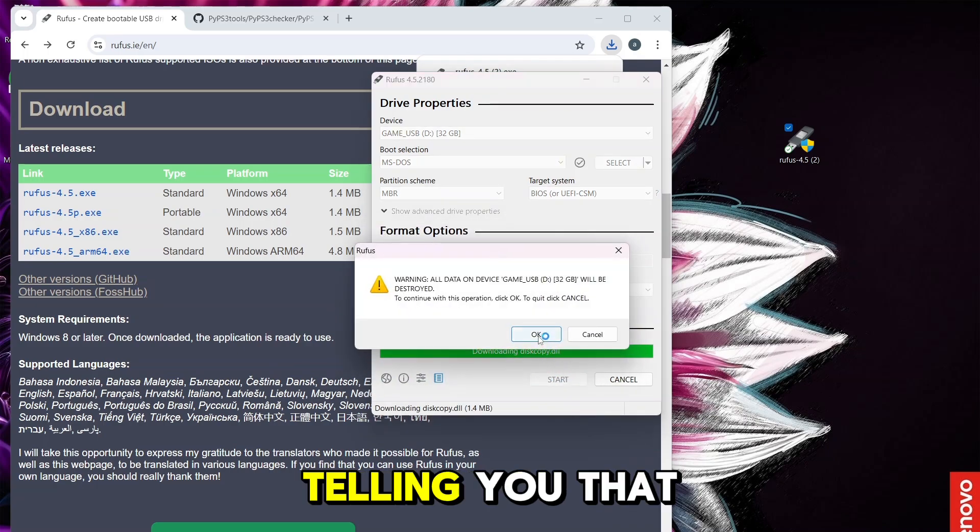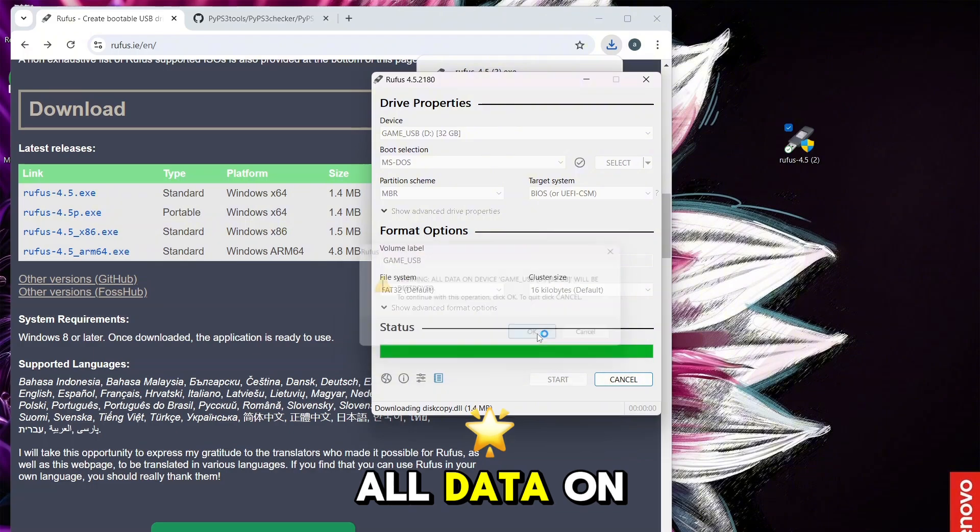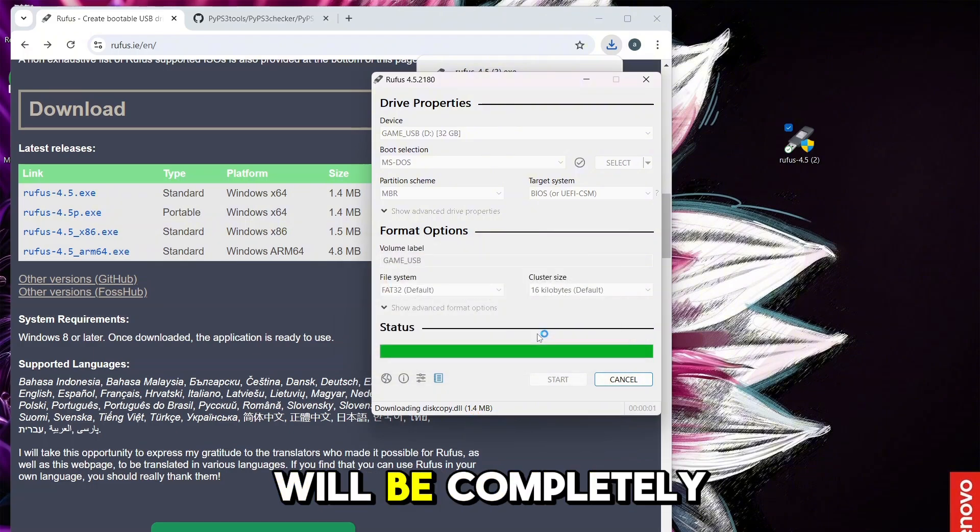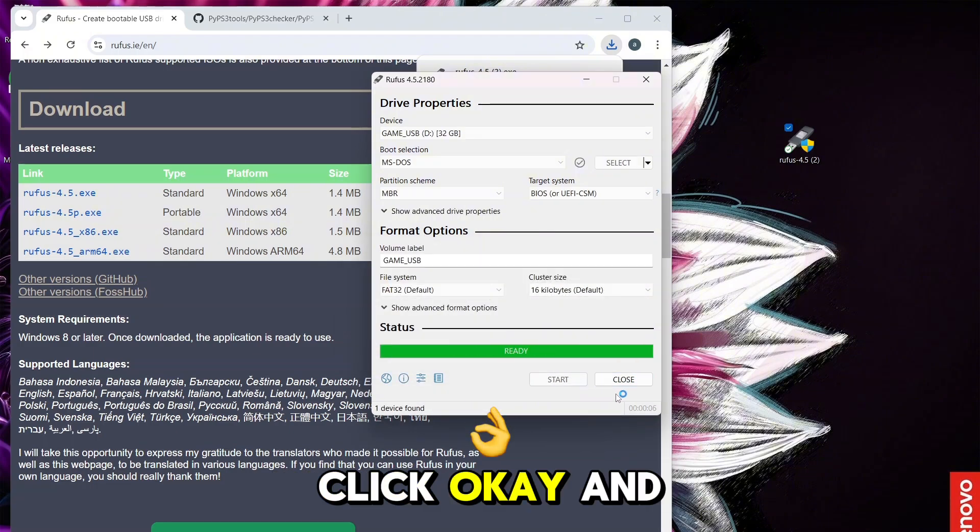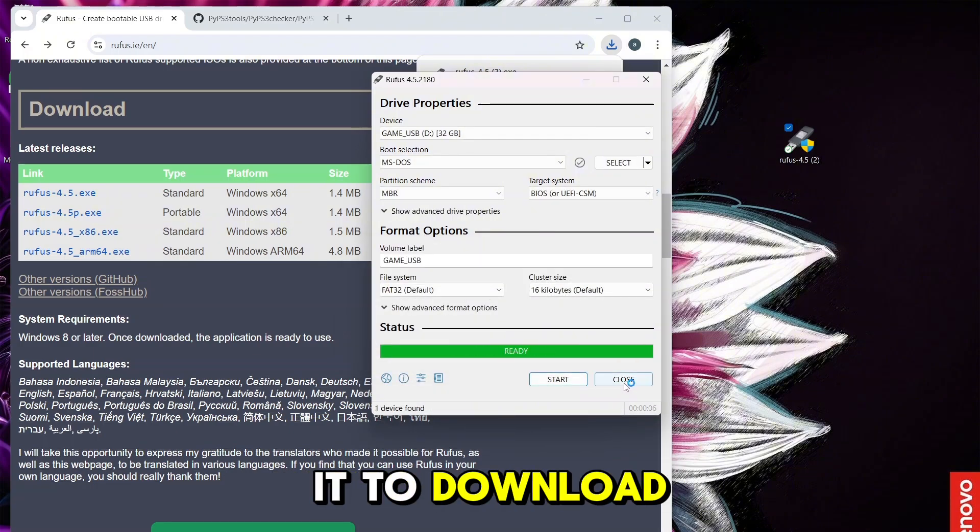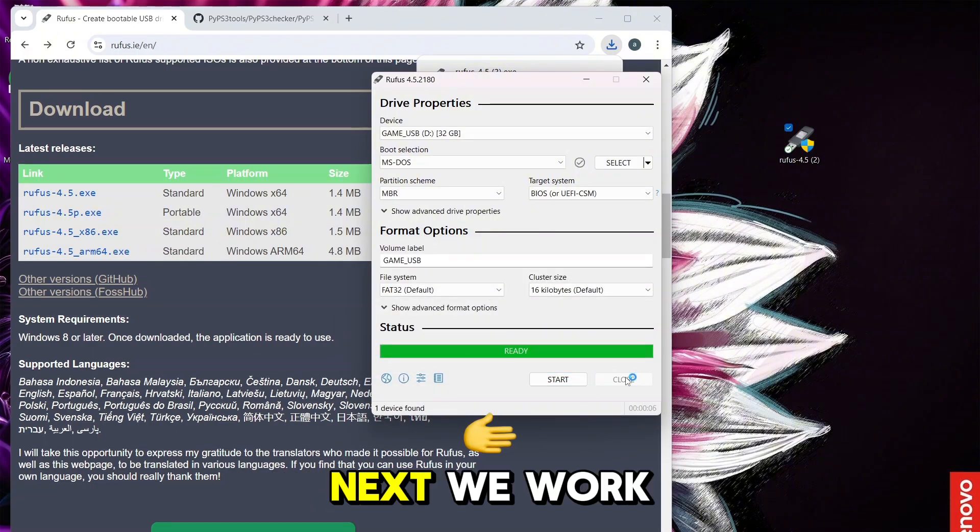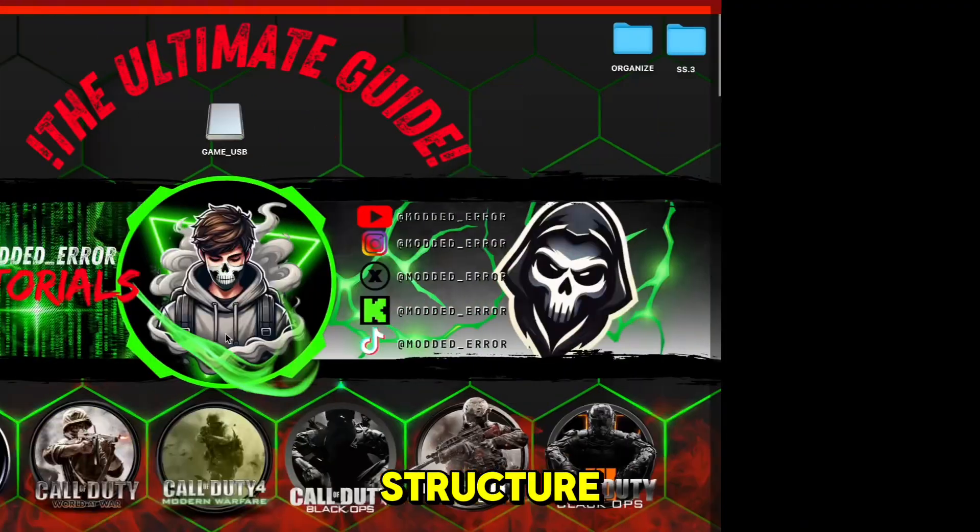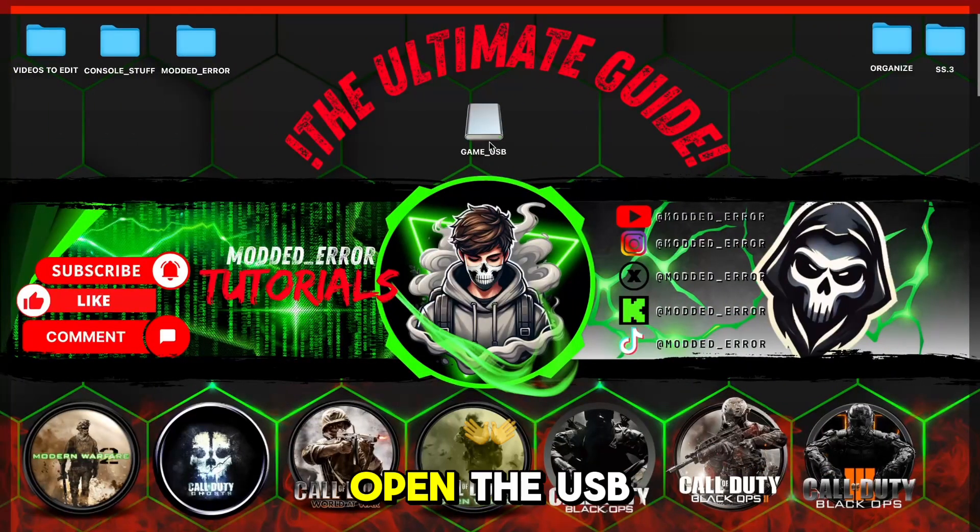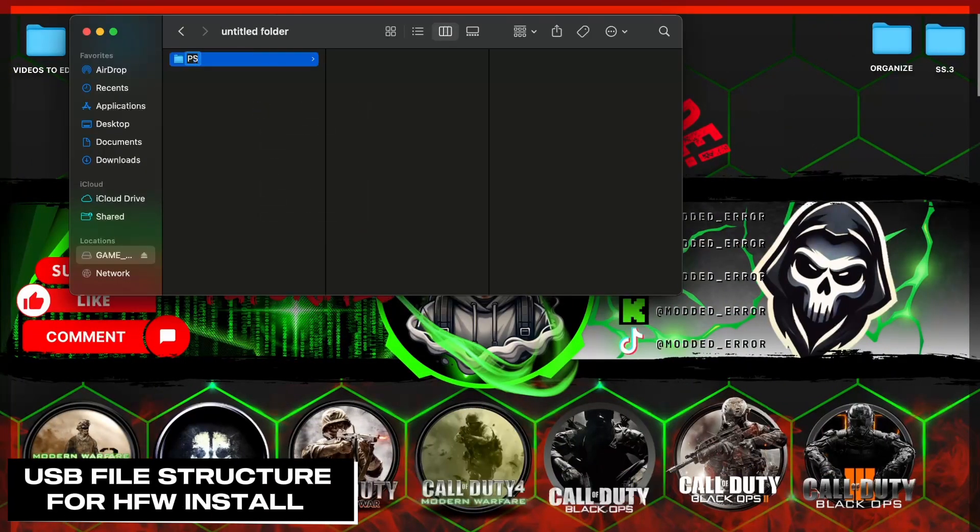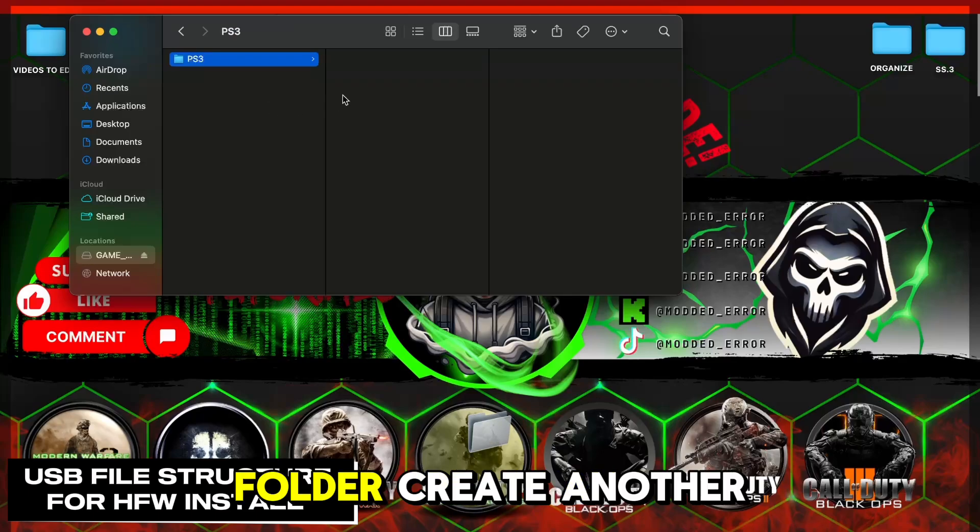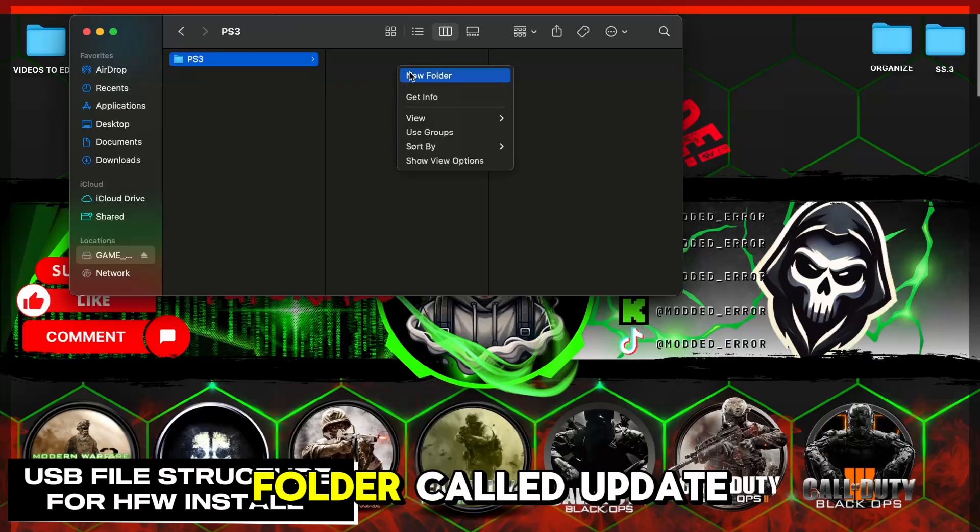This is just telling you that all data on your USB will be completely wiped. Click OK, and then wait for it to download. Next we work on the file structure. Open the USB and create a folder that says PS3, and in that folder create another folder called Update.